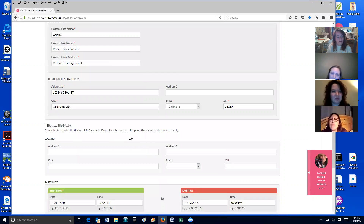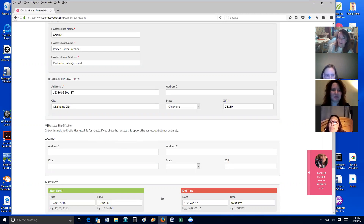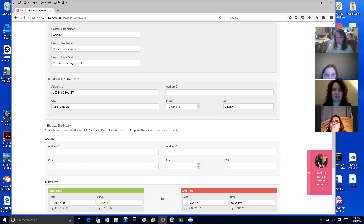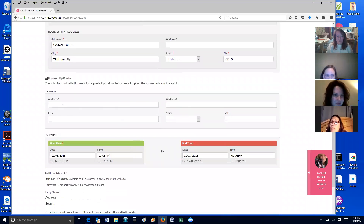Over here where it says Hostess Ship Disable — if I click that, all the orders in this party are going to ship direct to the customers; they will not have the option of shipping to me. If you want them to have the option of shipping to you, leave that unchecked. Remember that every cart, regardless of where it ships, has $5.99 shipping. I always click this because where I live I have to drive so far, and I have a lot of out-of-state people when it's an online party.